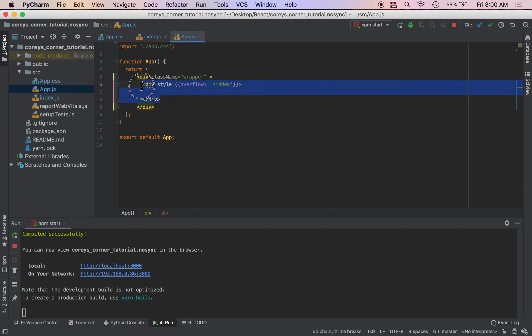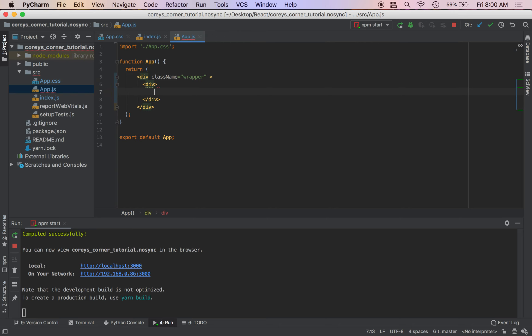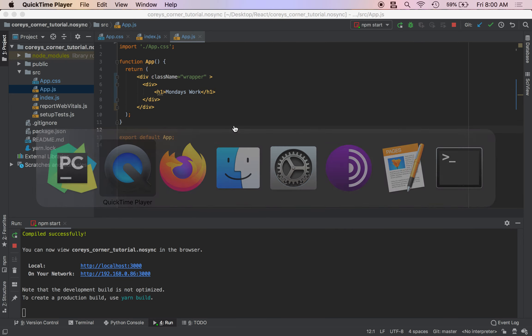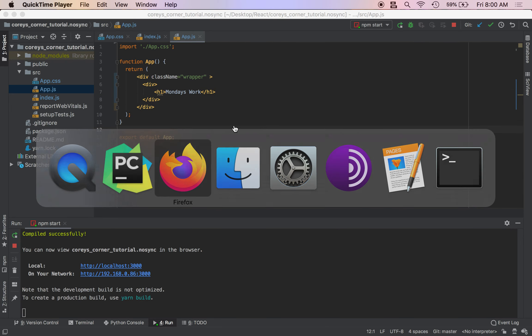We're going to erase this development and we're just going to keep a regular div. And then we're going to have an h1 that says Monday's Workout. See how this looks.